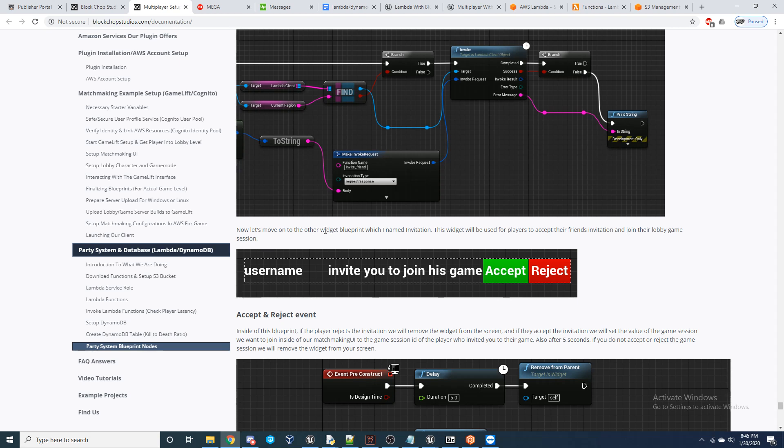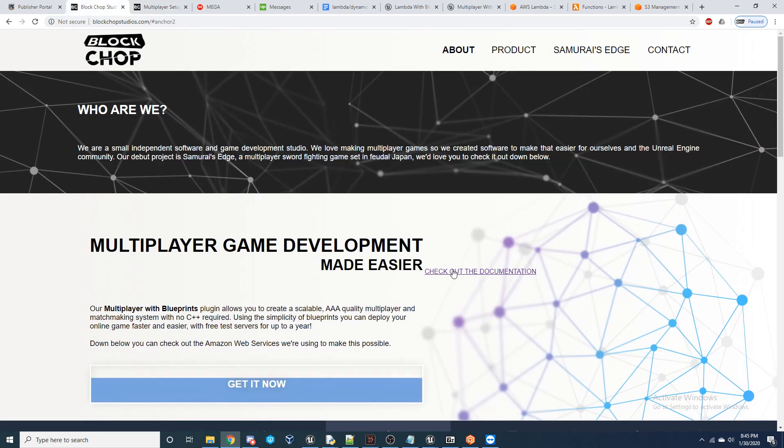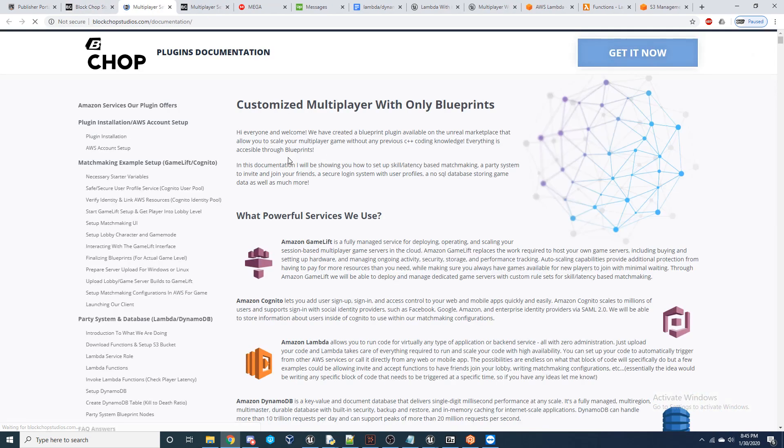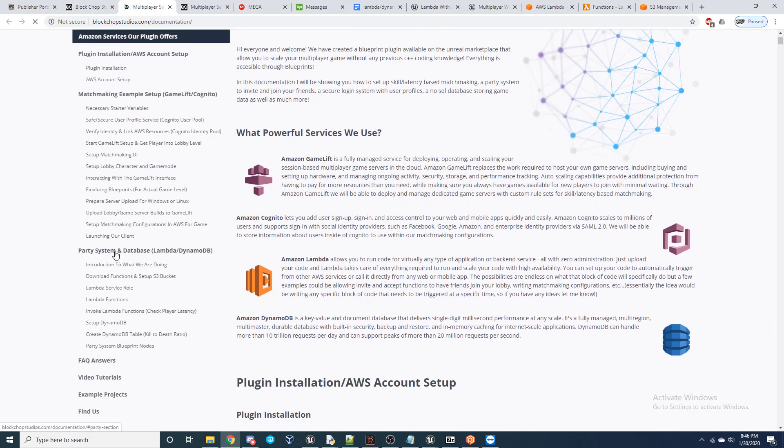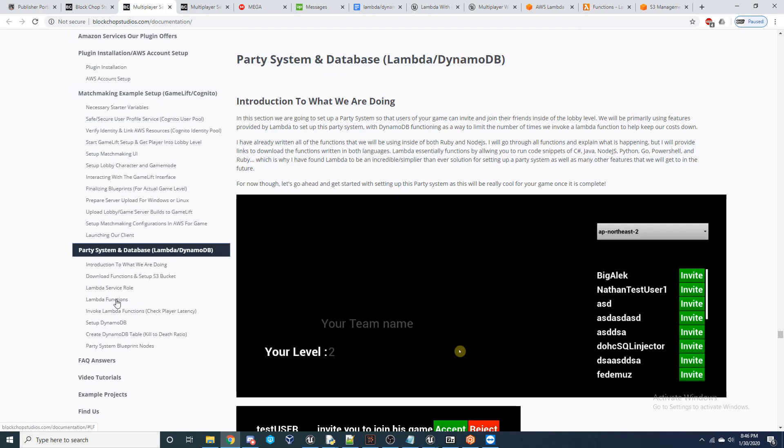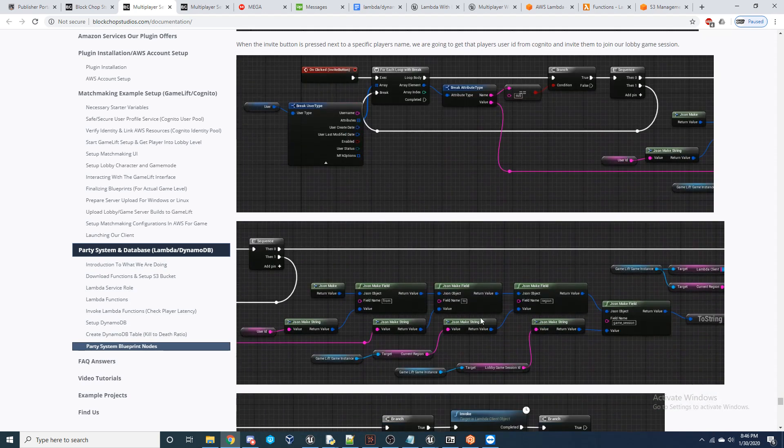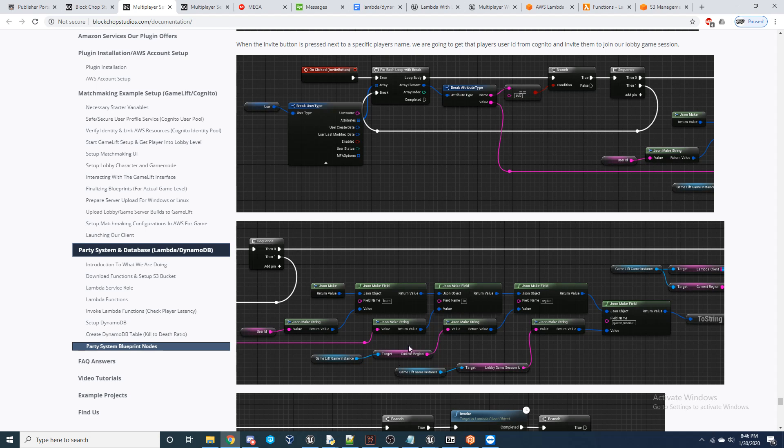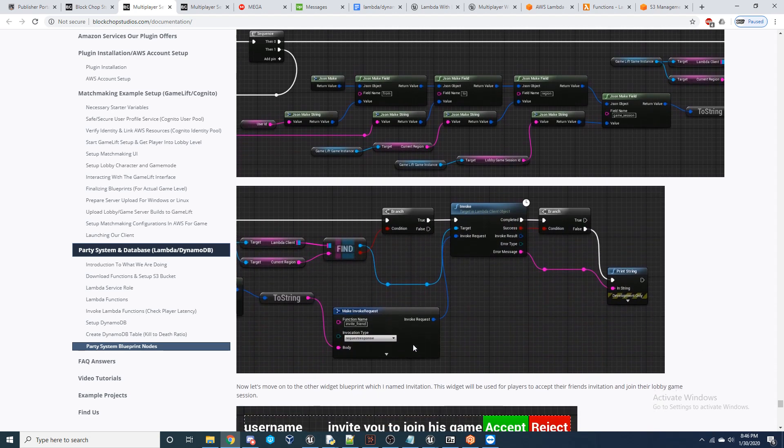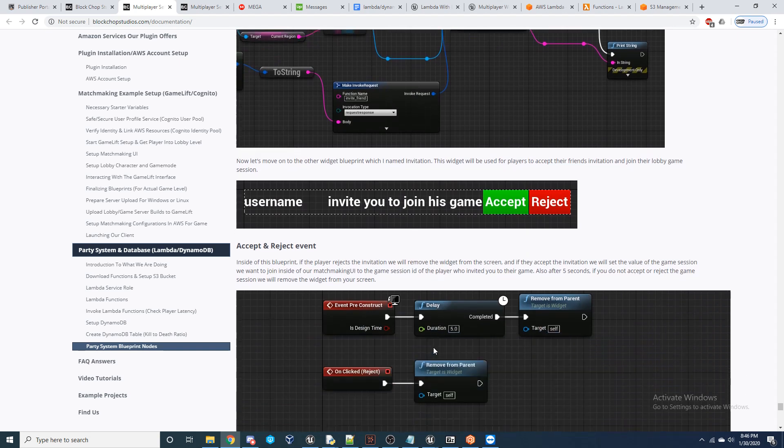But I'd like to set up a full party system so that players can invite and join their friends in the lobby and then search for matches altogether. So, and they'd all be grouped together. But, and I have full documentation on how to do this. And if you came over to blockchopstudios.com and you can check out the documentation, you can come right down here. I set up party system with database. I go through Lambda, I go through DynamoDB, and then I show you guys how you can set up a full party system which uses Lambda and DynamoDB together. And I think that'll be a really cool use of these two services, working together. And that's a video that I plan to be releasing very shortly.